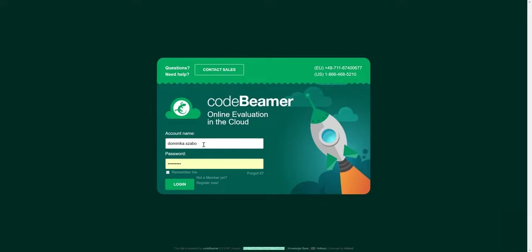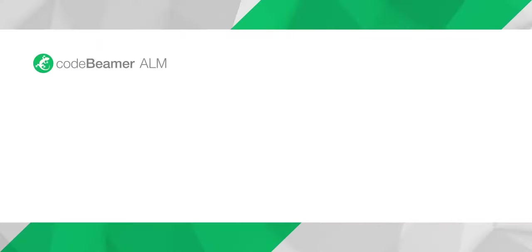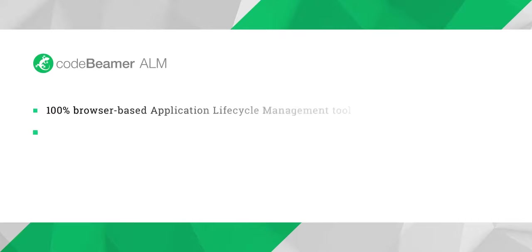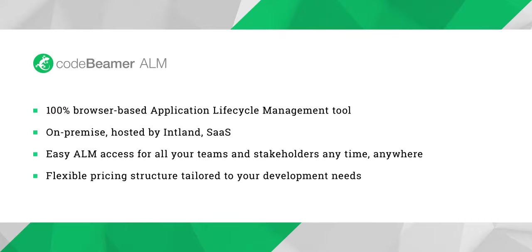Before we start our guided tour of Codebeamer ALM, let me highlight a few main benefits of our market-leading applications lifecycle management solution. Codebeamer ALM is 100% browser-based integrated application lifecycle management solution. It is available on-premise, meaning that you can install it on your own servers. You can have it hosted by us at Intland Software or as a Software as a Service platform.